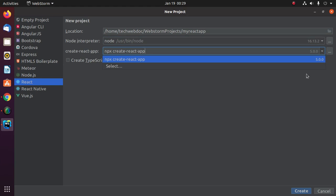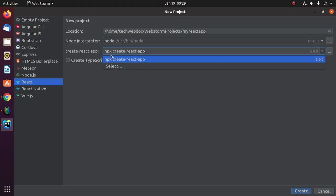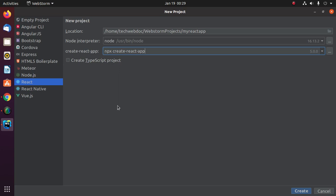If you want to generate a TypeScript-based project, mark this option; otherwise, unmark it. Now click on Create.